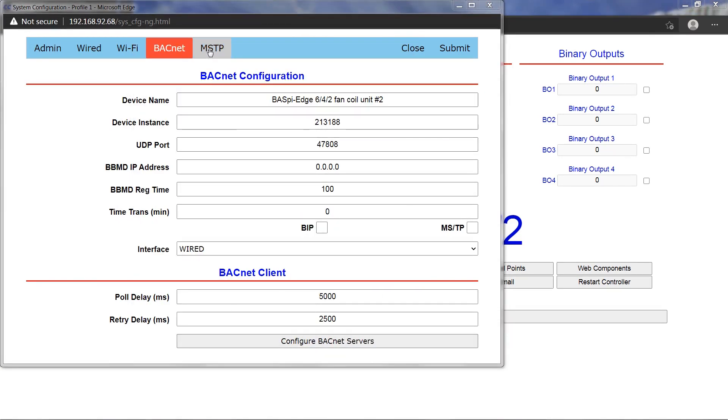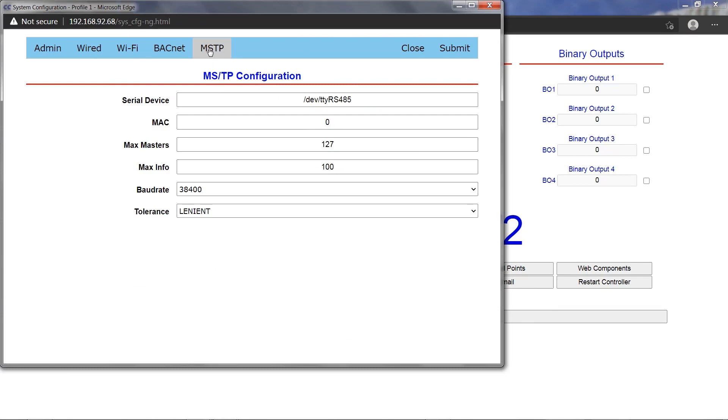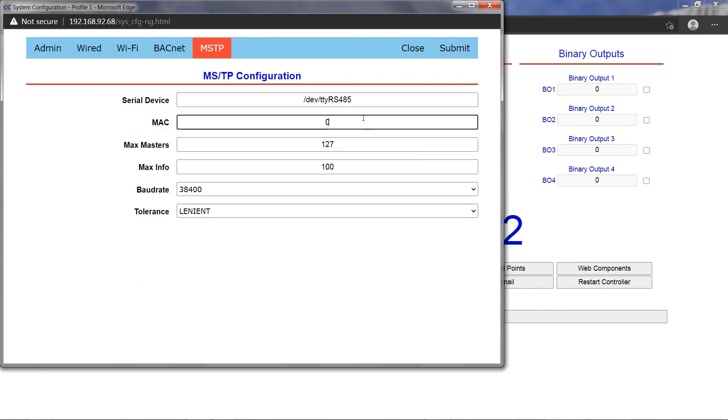The MSTP tab allows for configuring the BACnet MSTP driver which uses an EIA 485 to USB dongle. The USB dongle is sold separately but when installed, it allows the BASpy Edge to become a BACnet MSTP client and server on the serial network.